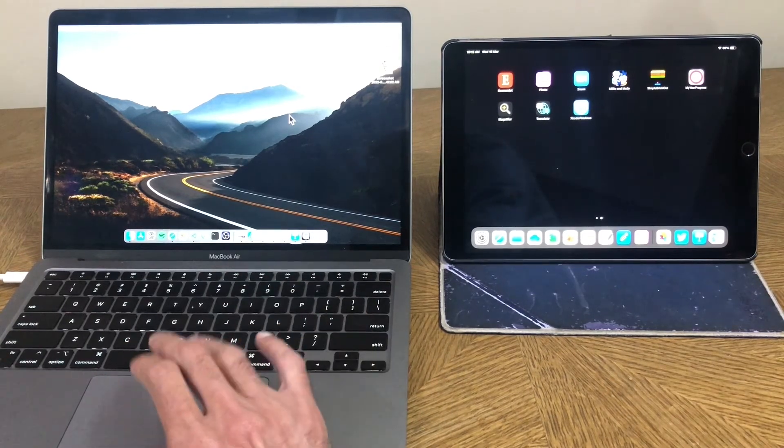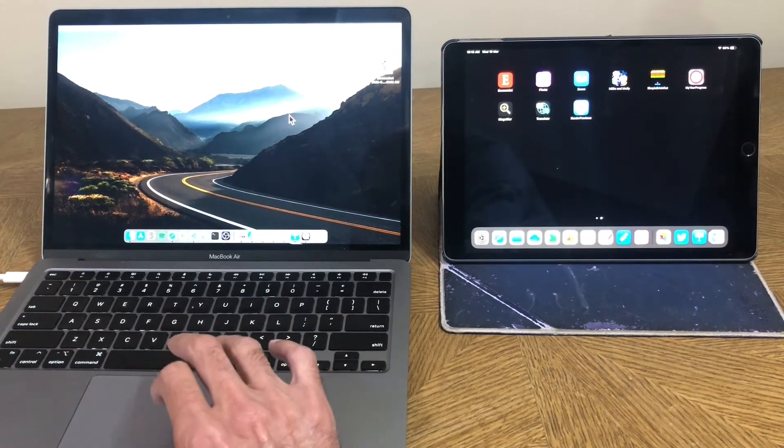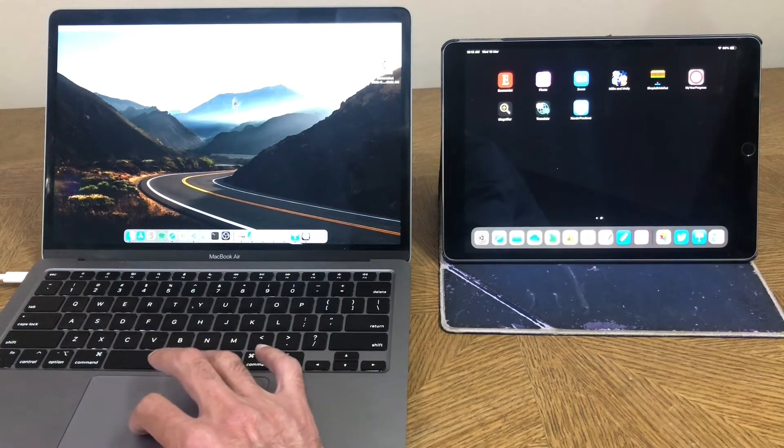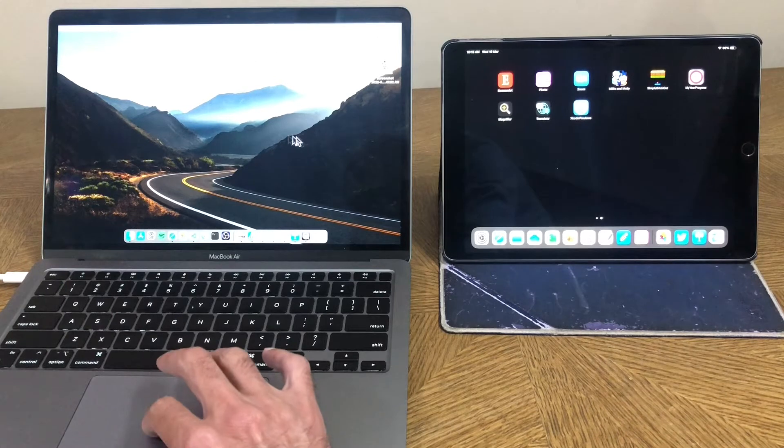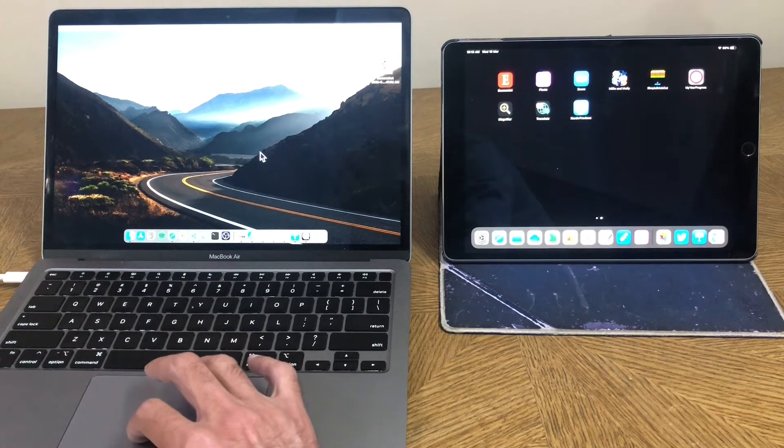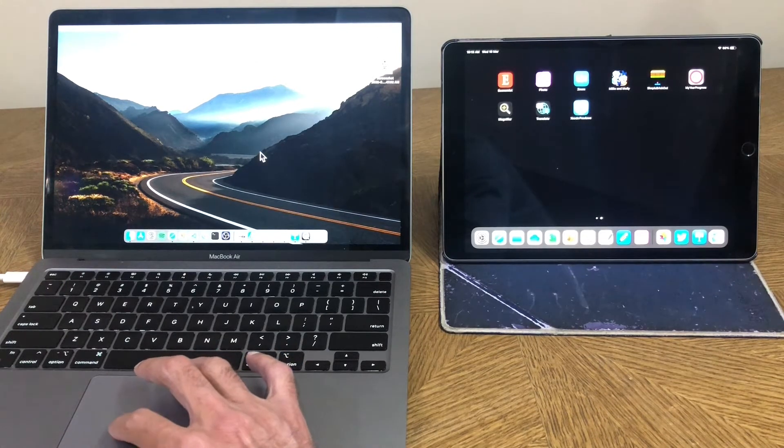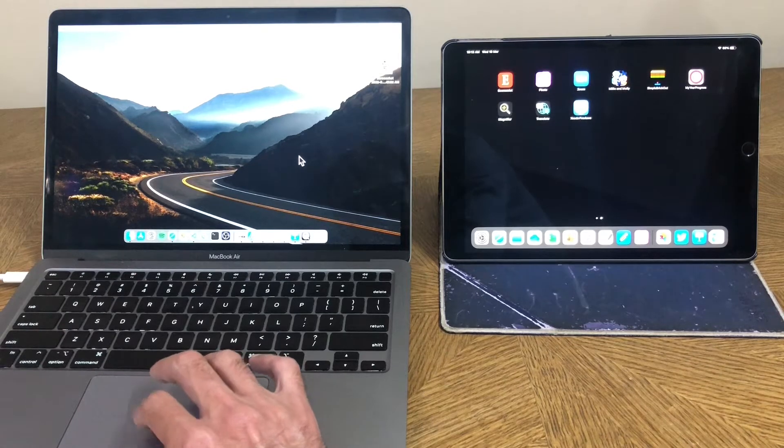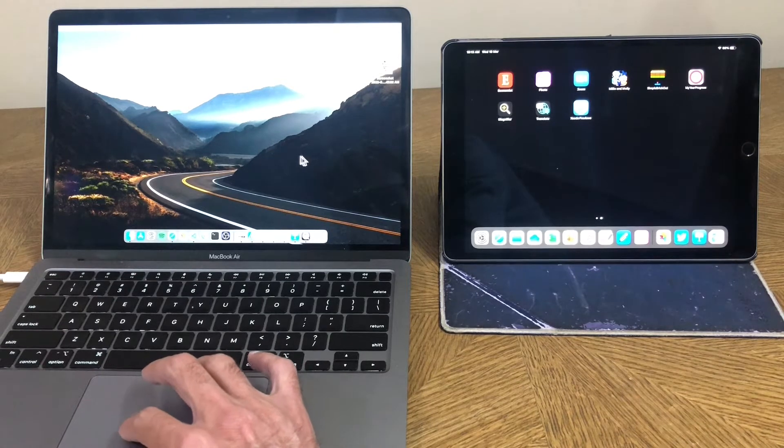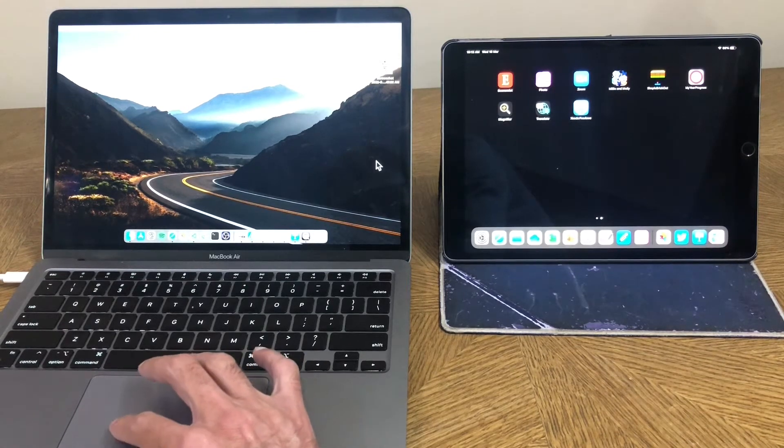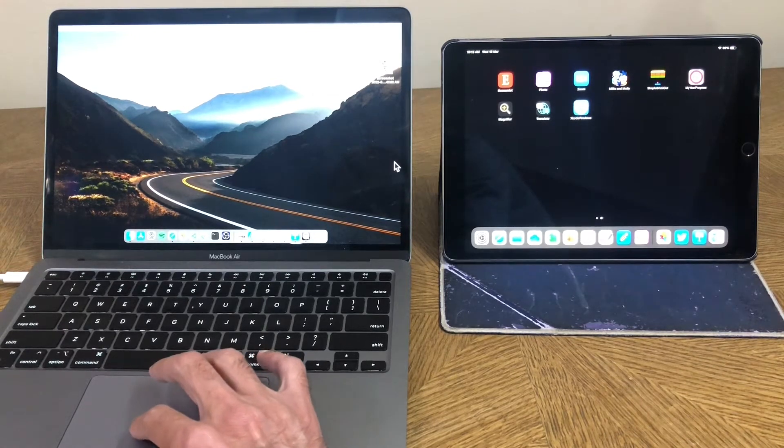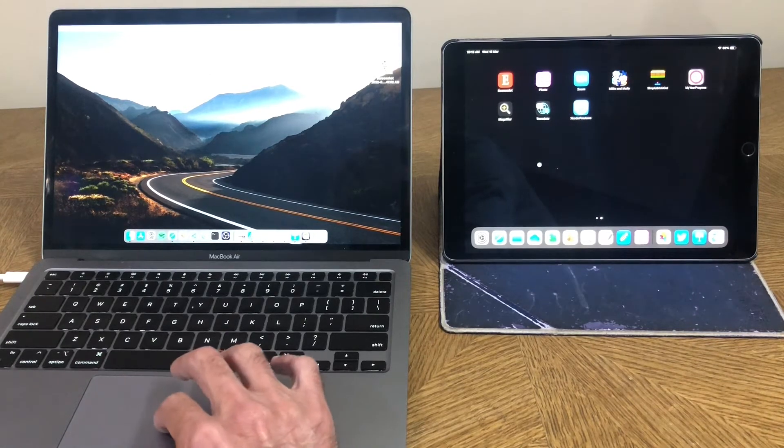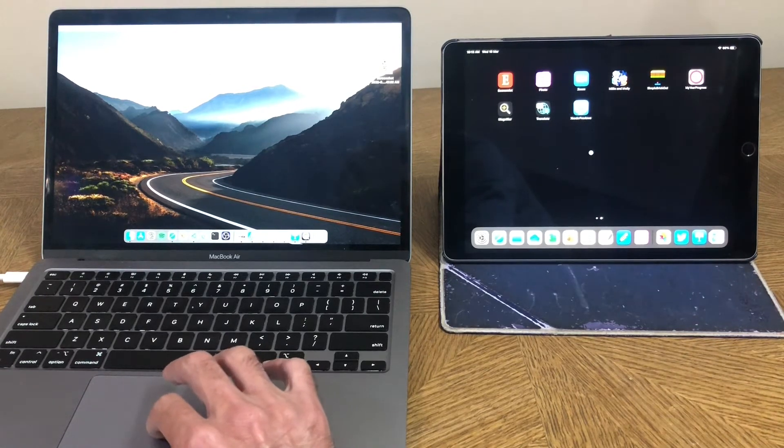So I'm just here on my normal Mac desktop. And the cursor, which I've made a little bigger for visibility, is right here. And suddenly I think I got to do something on the iPad side. I just move the cursor onto the right side of the screen and watch this. And boom, it's on the iPad now. It's on the iPad home screen.